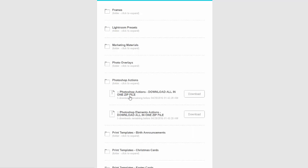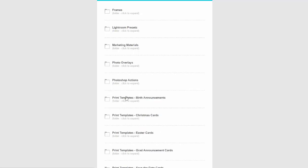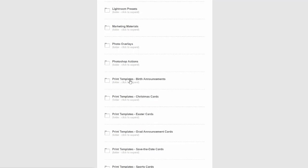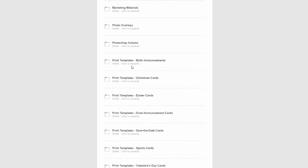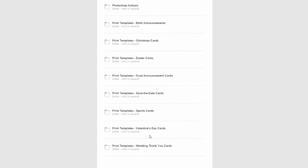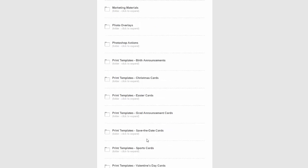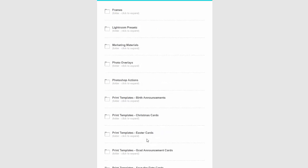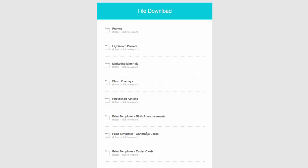In Photoshop actions you'll see a file for actions for Photoshop as well as another one for the actions for Photoshop Elements, and there are files for the print templates by category. So we've got birth announcements, Christmas cards, Easter cards, grad announcements, save the dates, sports cards, Valentine's Day cards and wedding thank you cards. So if you download each of those files you have everything on our site and you can download them all from one page rather than having to click around to all the different pages on our site to download everything.